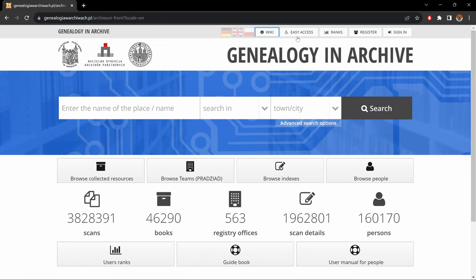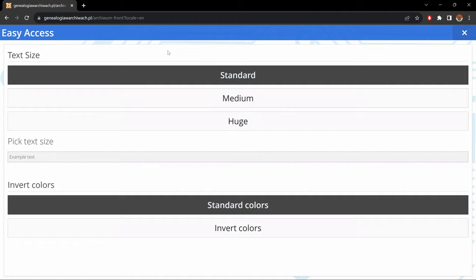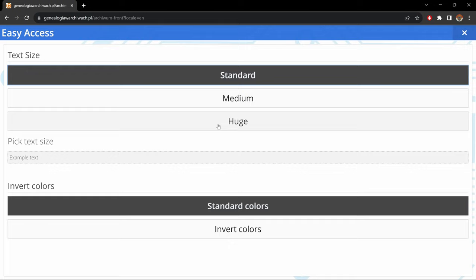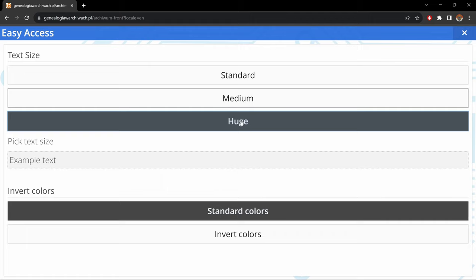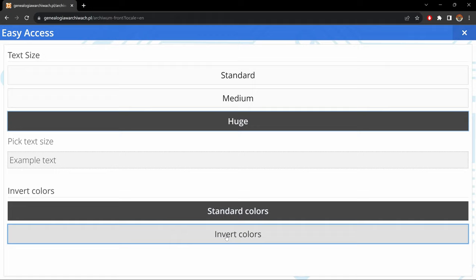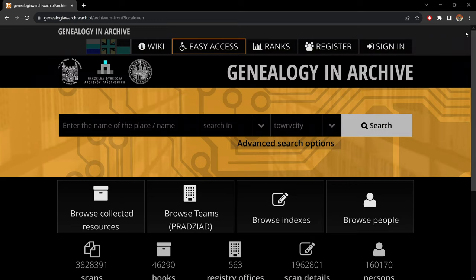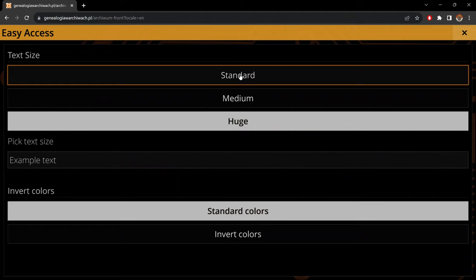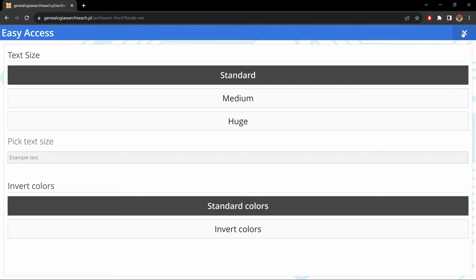Then we have Easy Access — that's for folks with visual disabilities. Here we could change the text size or the colors. For text size, if you look underneath 'pick size text,' if I put this on medium it gets a little bigger, and on huge it gets even bigger. As for the colors, if I click on invert colors, this is the view we get. If I close this, this is what the website looks like, which might be more pleasing for folks who have a hard time seeing. To put it back: easy access, click on standard, standard colors, close this.